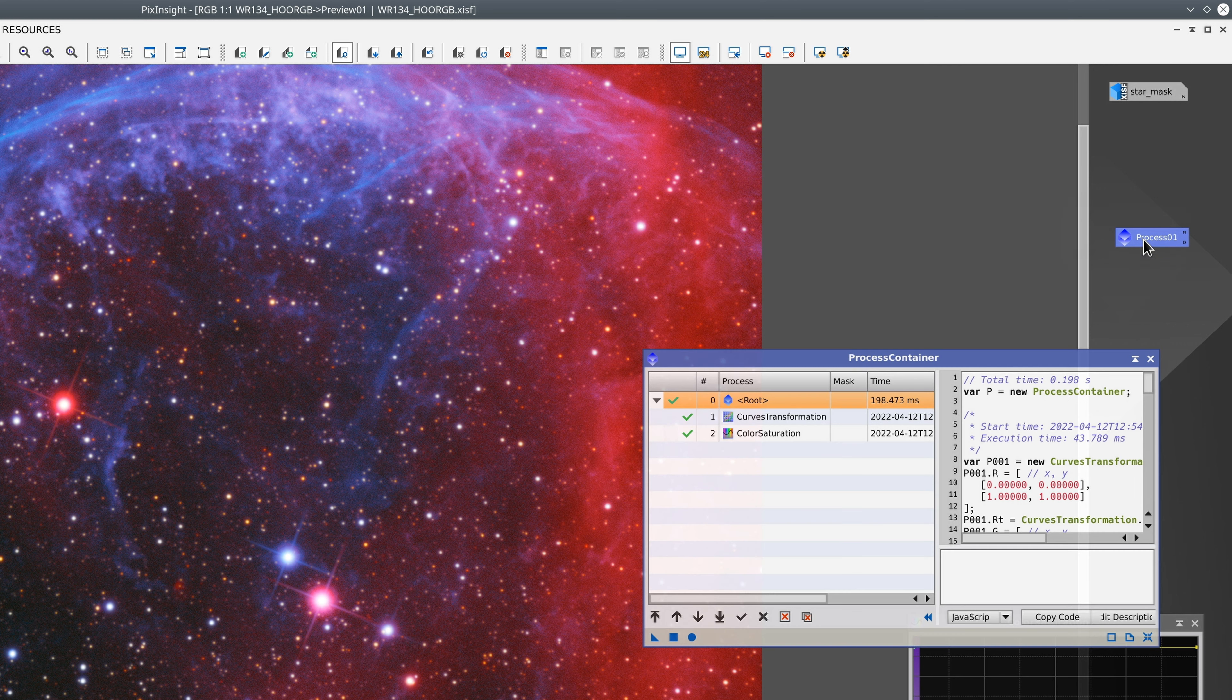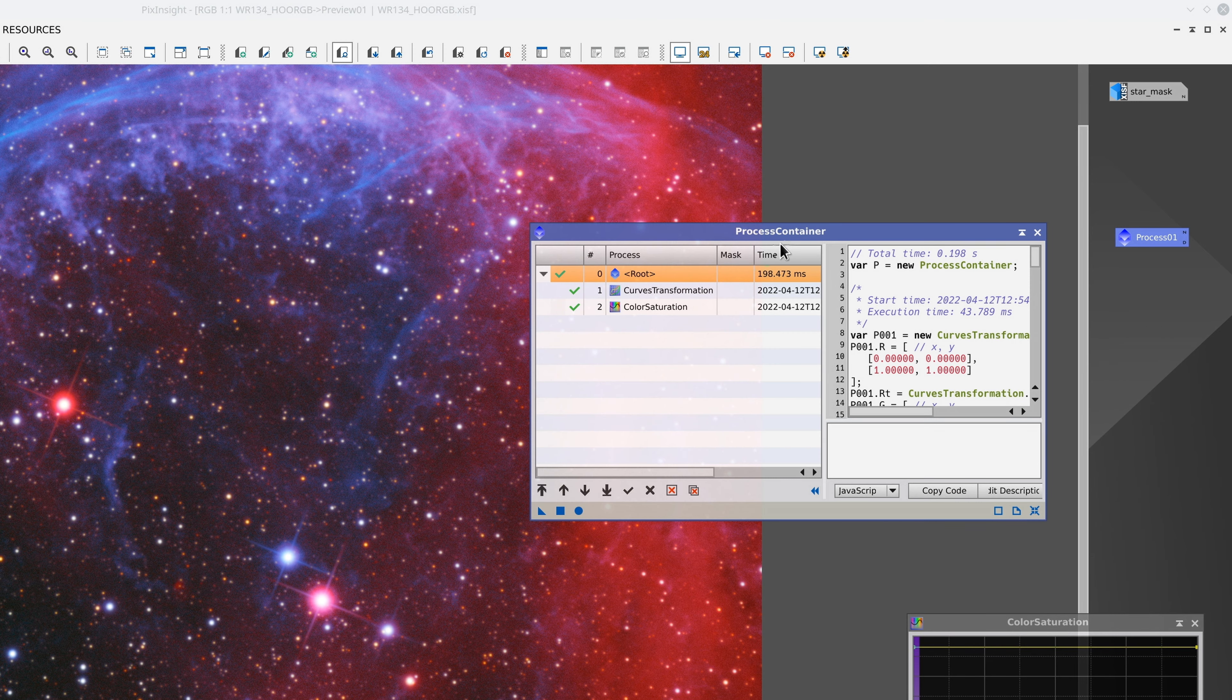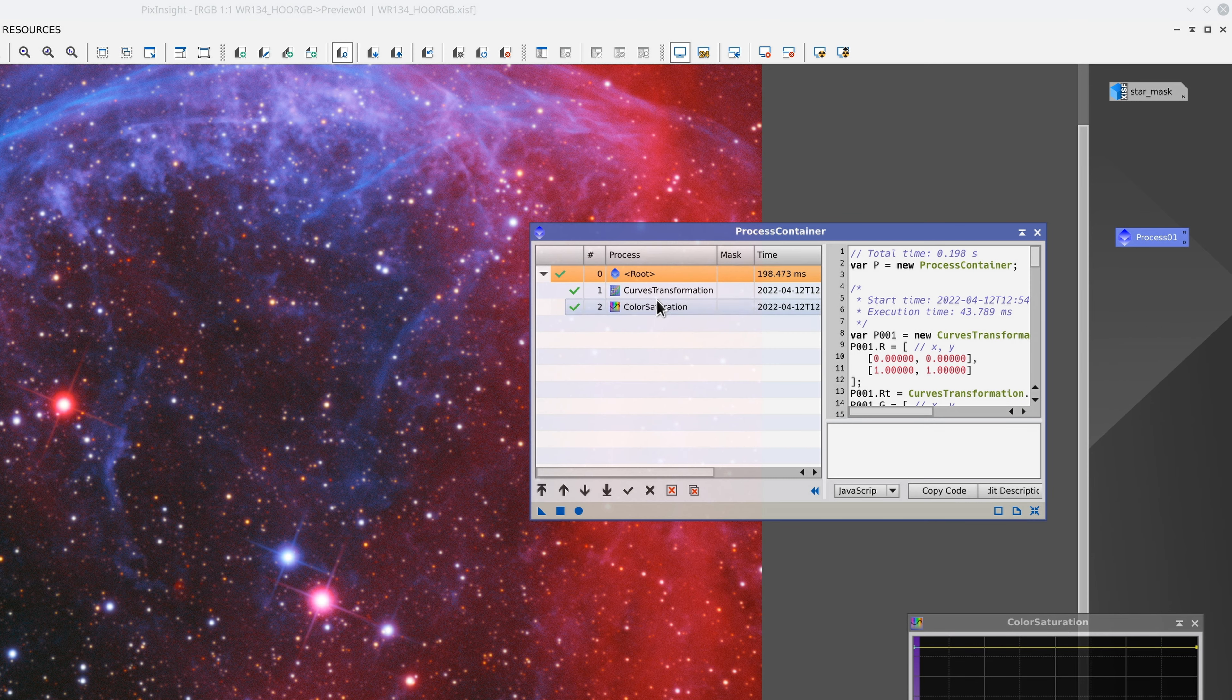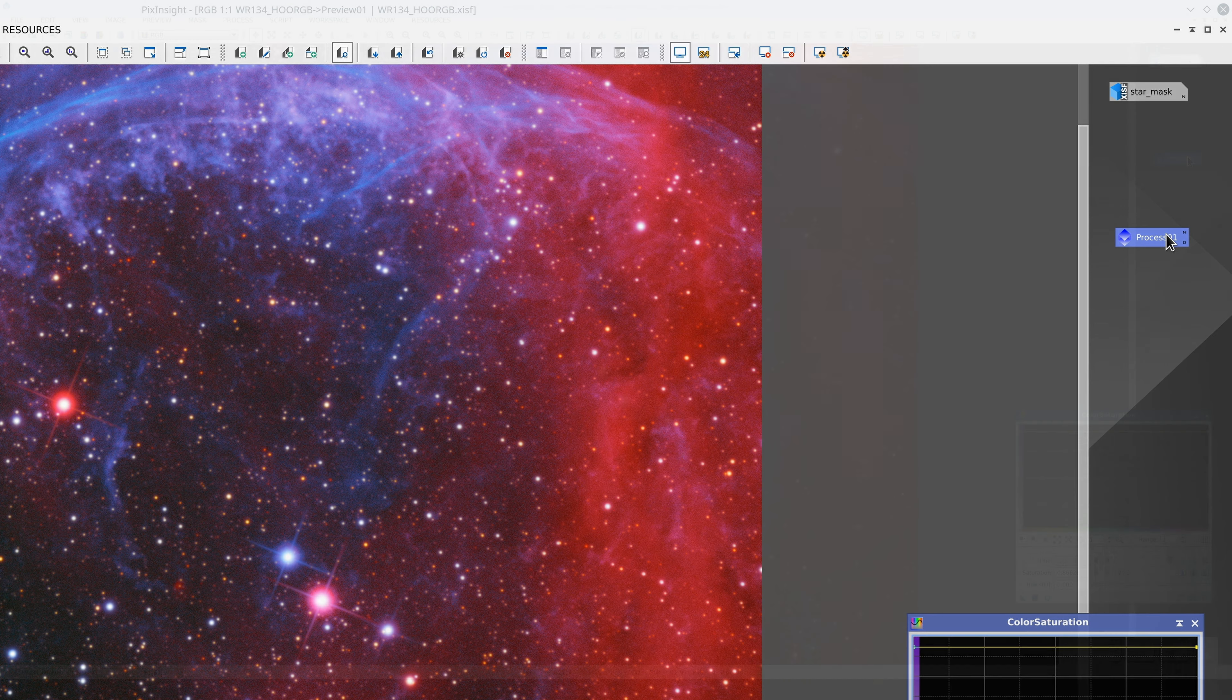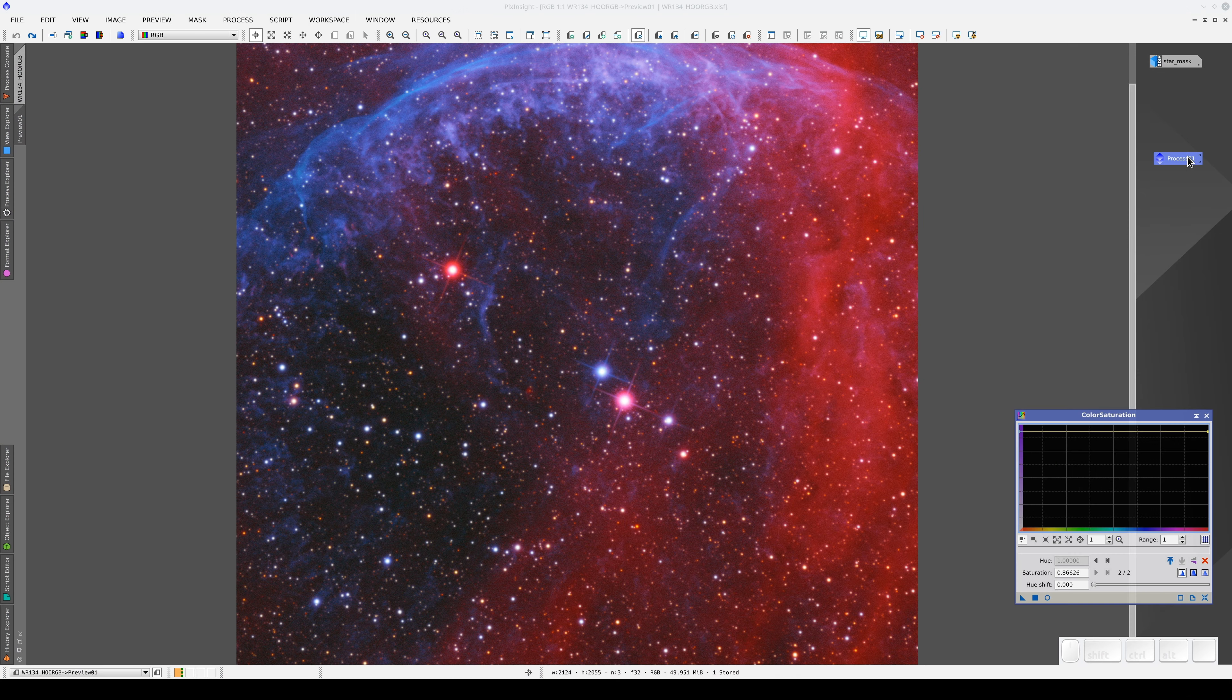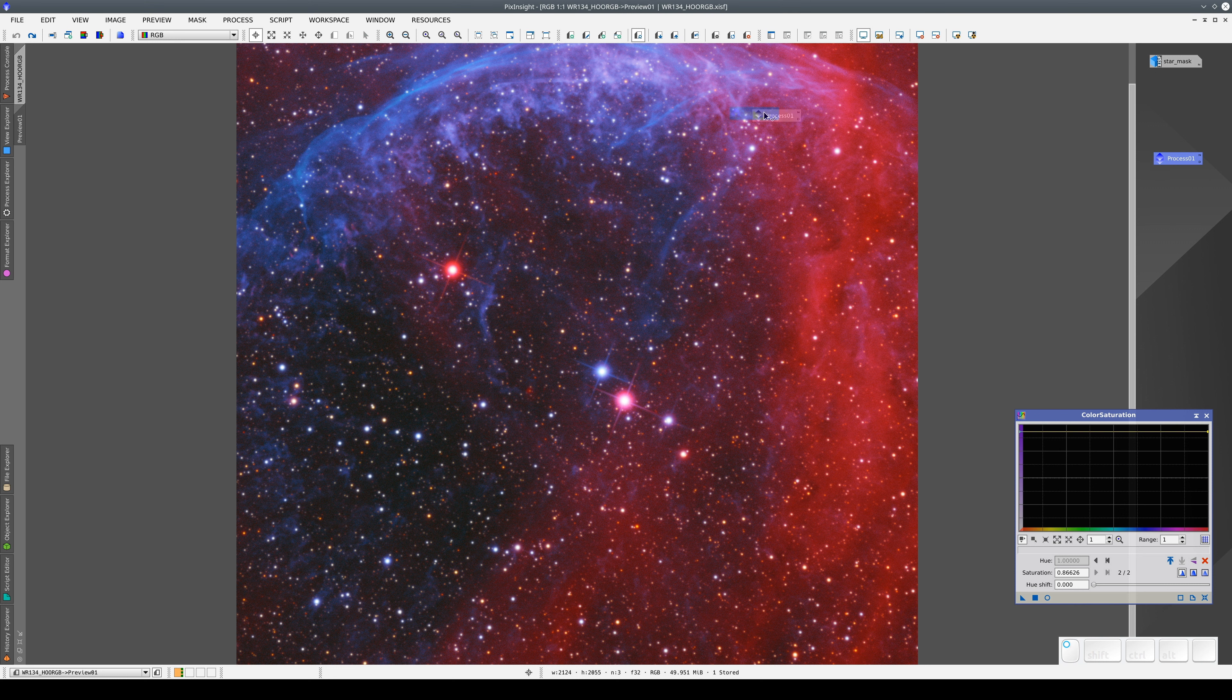We can accumulate all the processes applied to an image here. As with any other icon, we can apply it to a view by dragging and dropping. This applies all the processes it contains to that view.